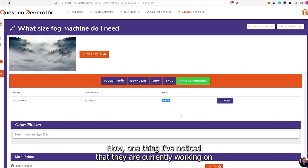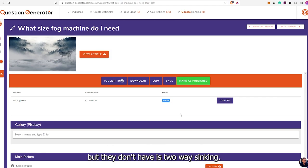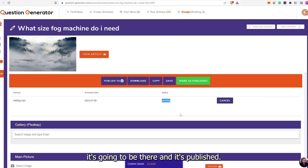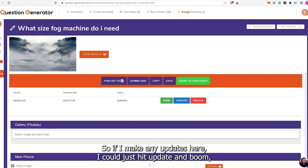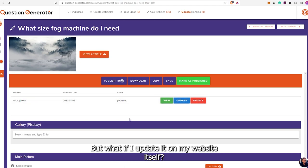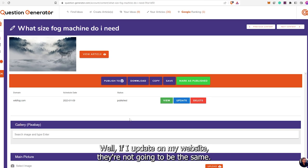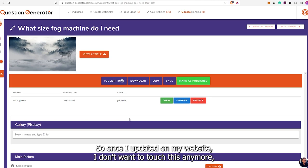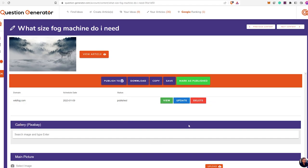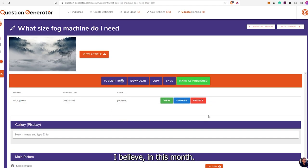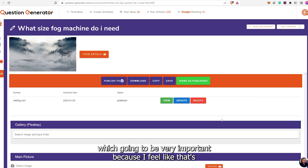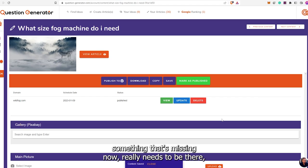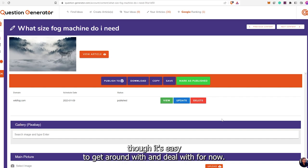Usually doesn't take too long. If I have multiple articles, I'm usually just working on the next article, and when I finish that one I come back to this one. One thing I've noticed they are currently working on but don't have is two-way syncing. So once this is on the website, if I make any updates here I could just hit Update and boom — it updates. But if I update it on my website itself, they're not going to be the same. They're going to have it, I believe this month, where you'll be able to click a button and it updates everything from the website, which is really important.